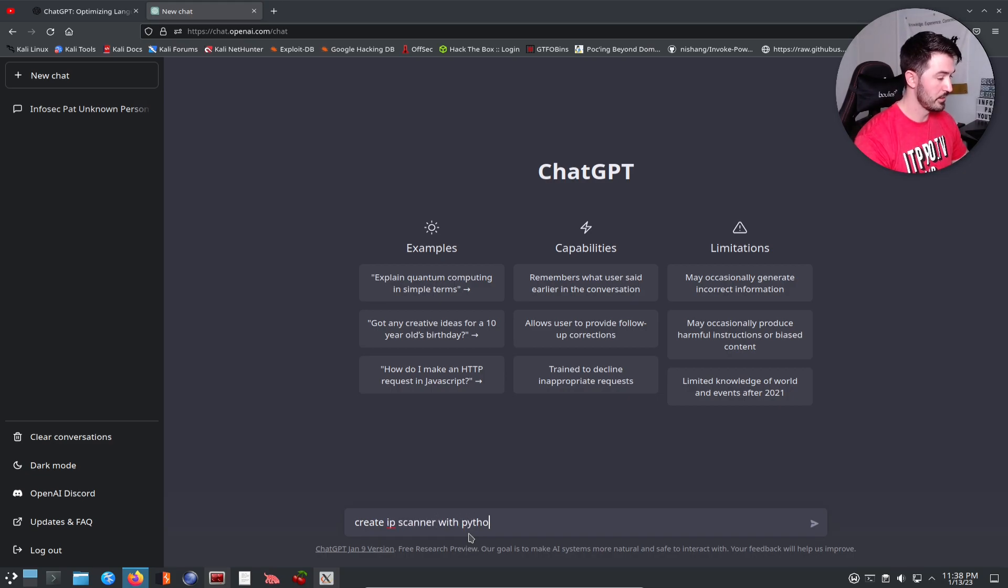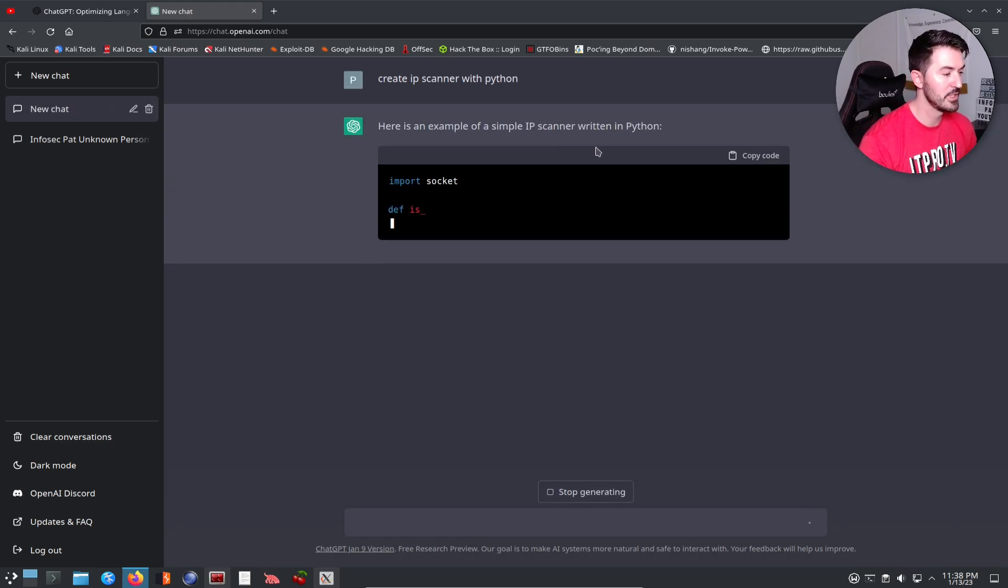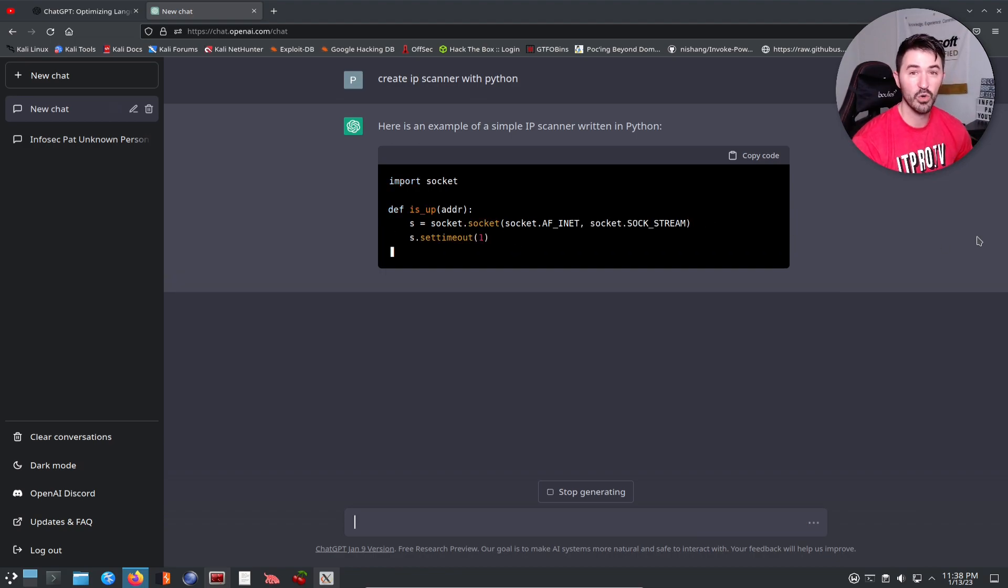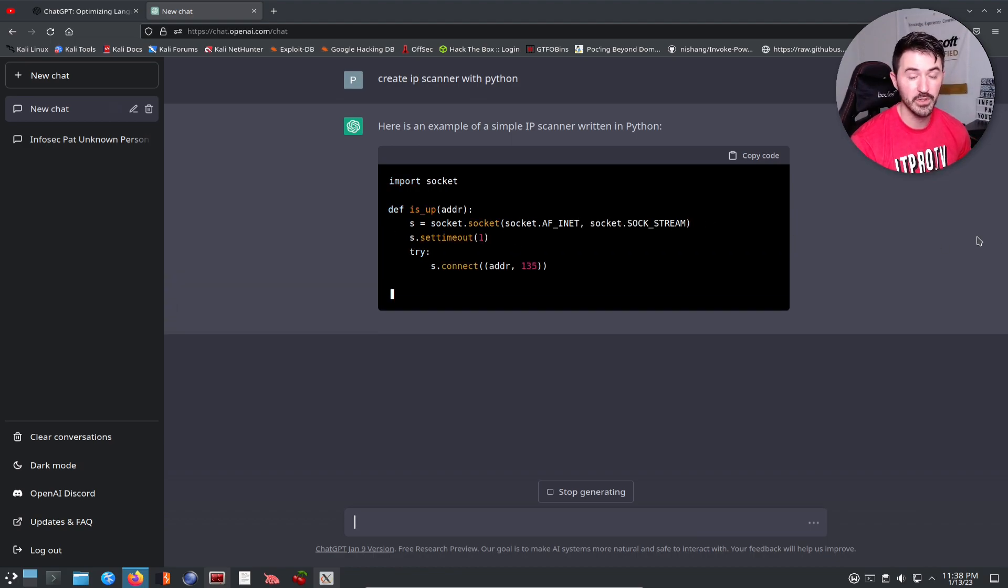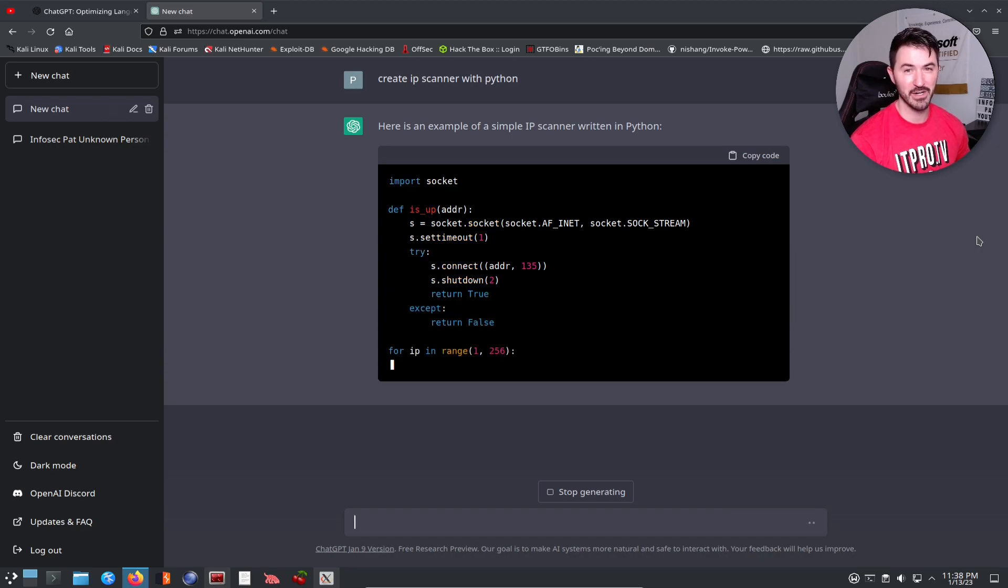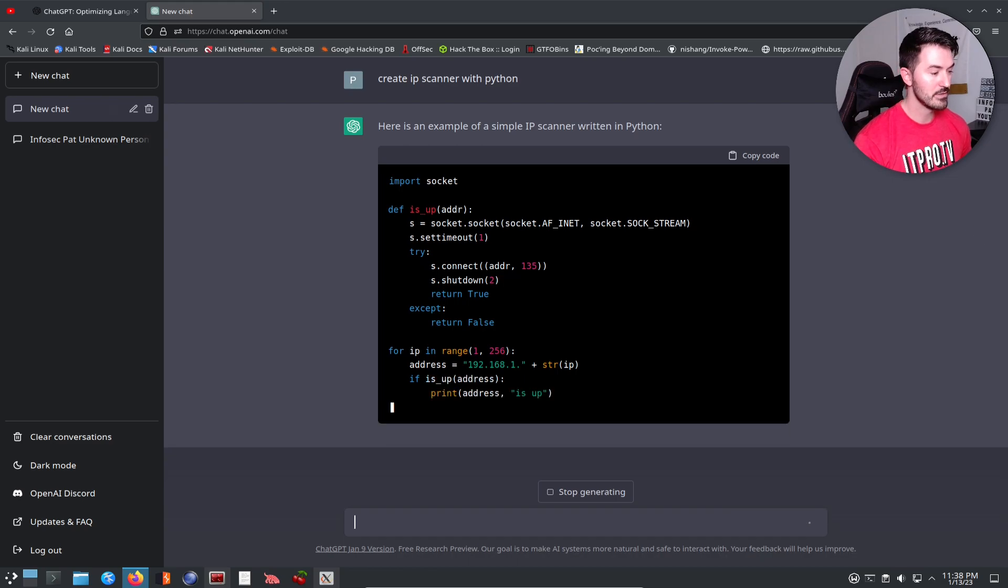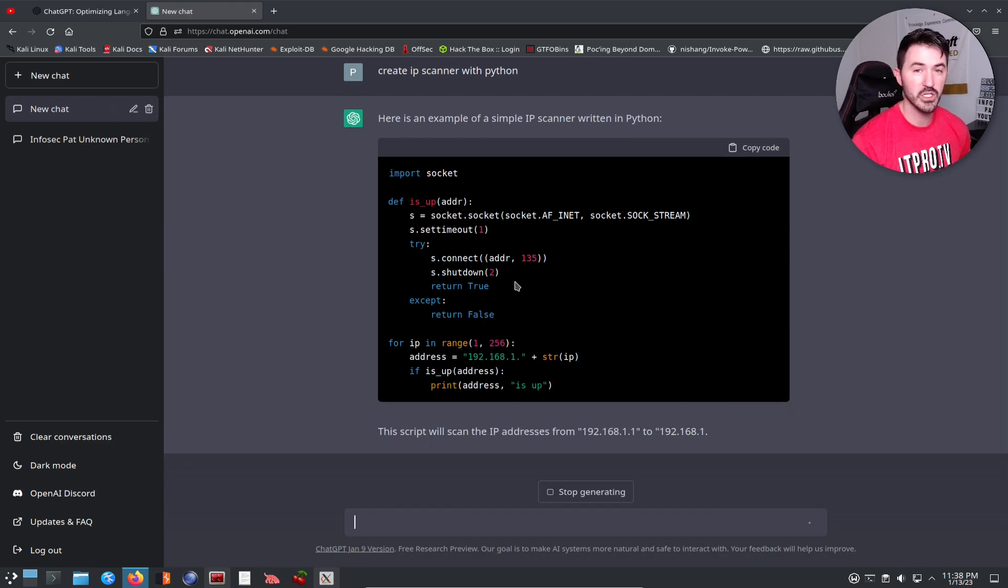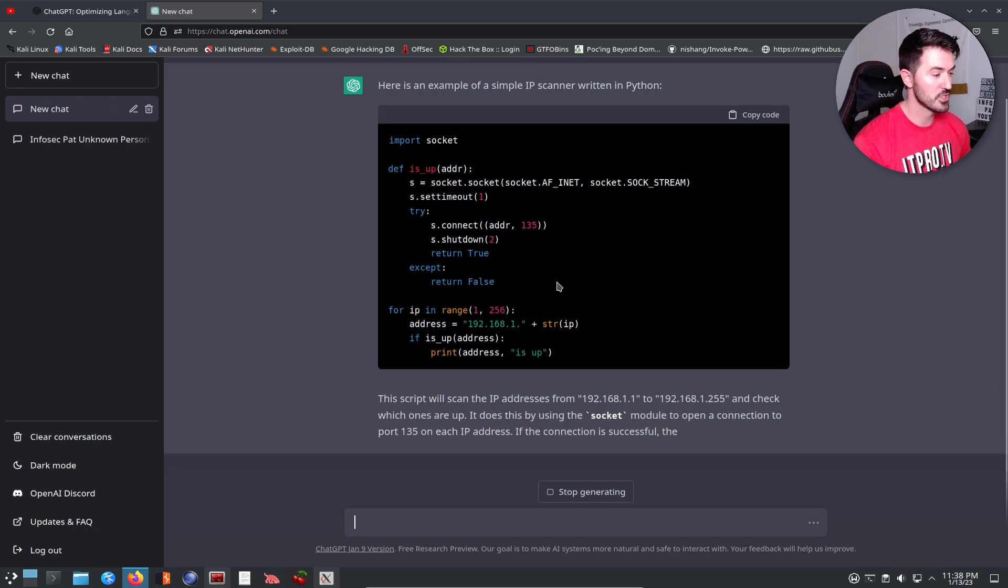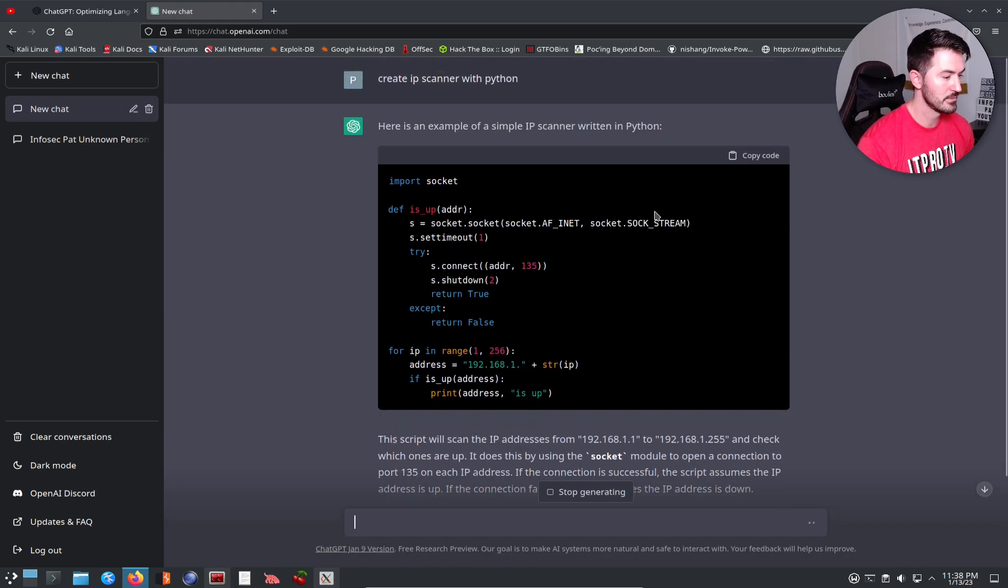Here's an example of an IP scanner with Python, and boom, it literally writes out the code for you. How cool is that? You can't ask for something better, right? Now literally you can take this, match it up to your subnet, whatever you're going to run this against, and literally pop this in. Let's do it real quick, let's try to copy this code.